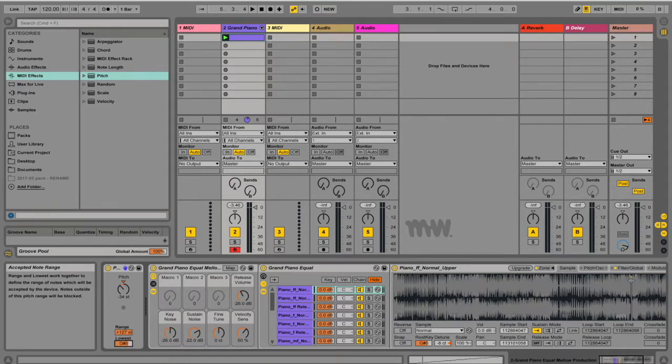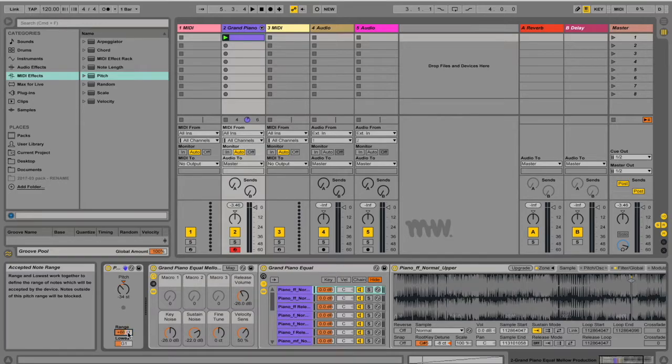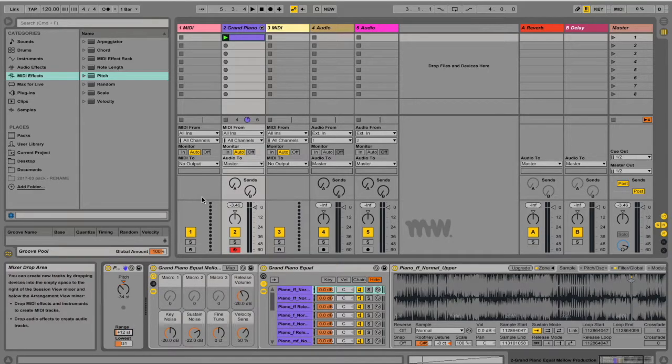Okay, so I'm going to pull this slider up. And I only want it to let through the range of an octave. So that's 12 semitones. You can also just type it in.